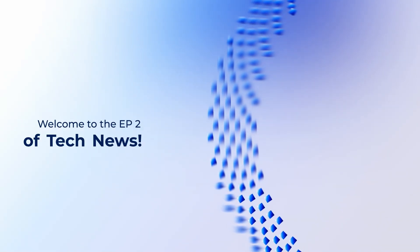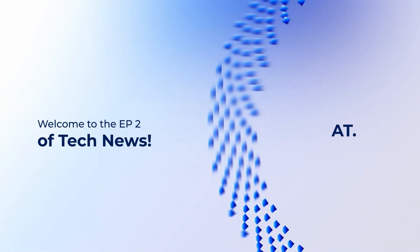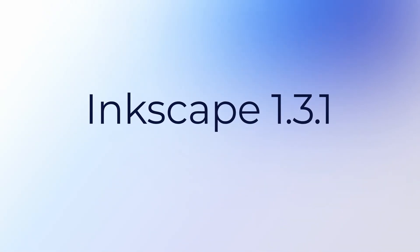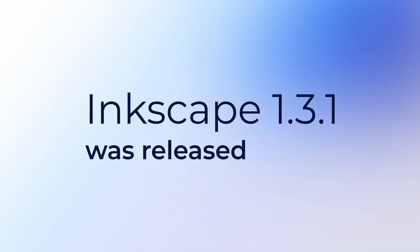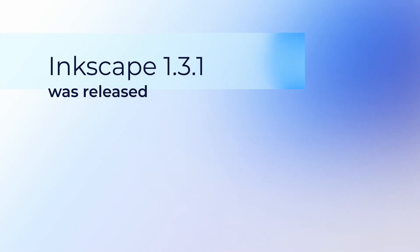Hello everyone and welcome to episode 2 of Tech News. First, we have Inkscape 1.3.1 which was released.